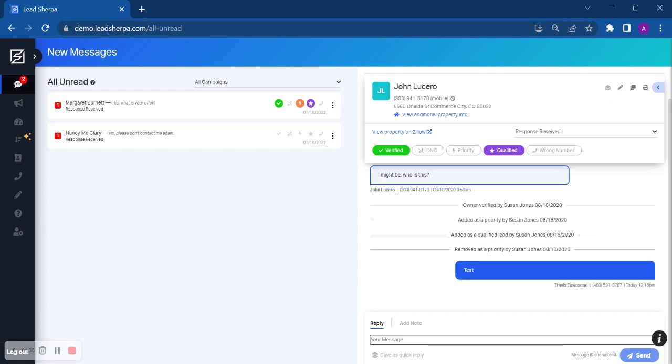There are various things that you can do, but some of the most important things that you would do from this screen are these buttons right here. These buttons are going to keep your metrics up to date and as accurate as possible.